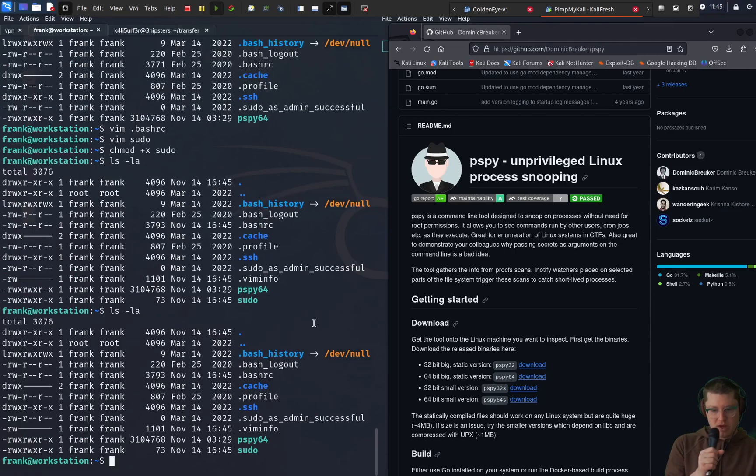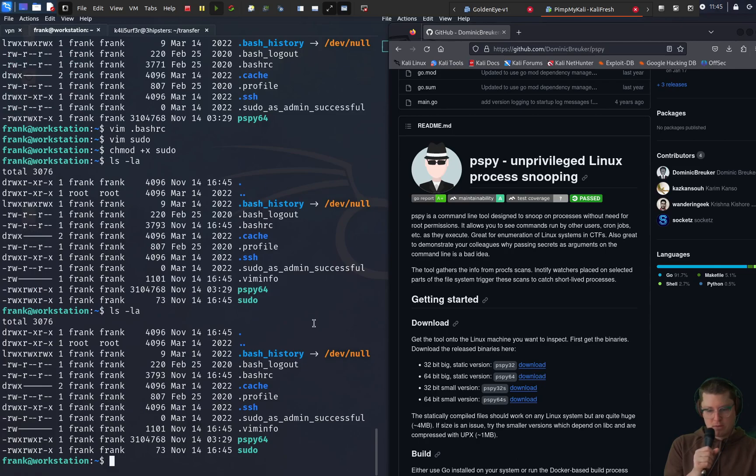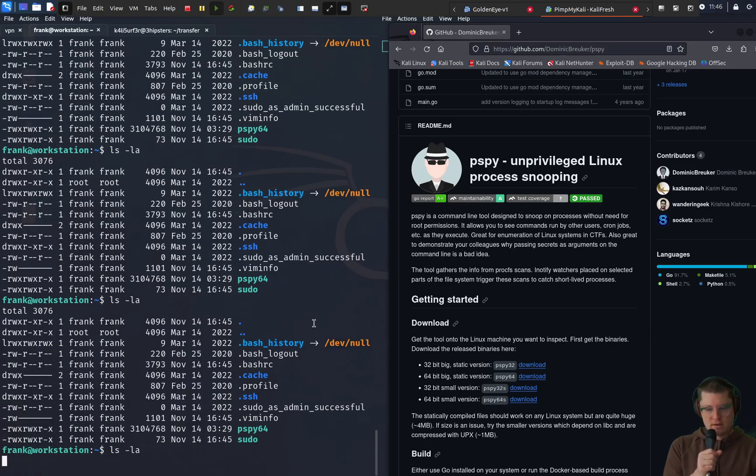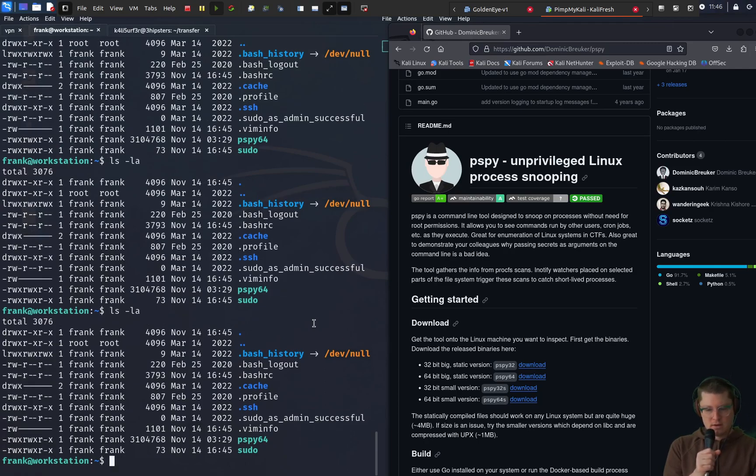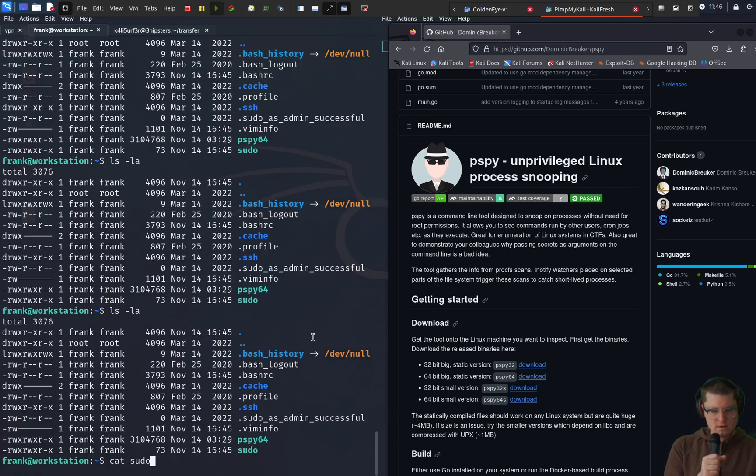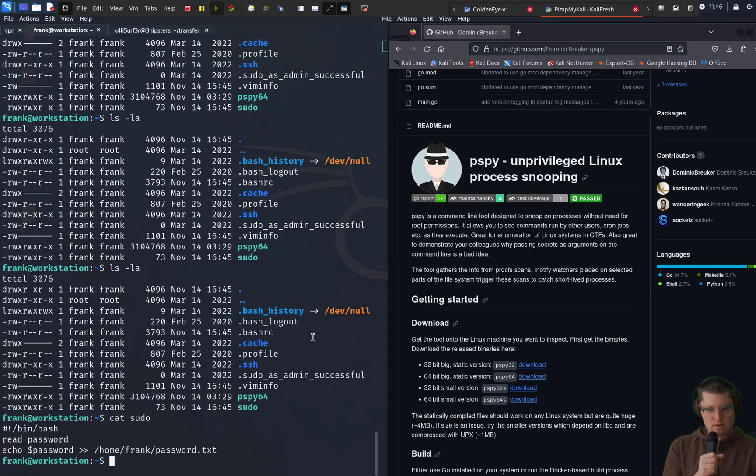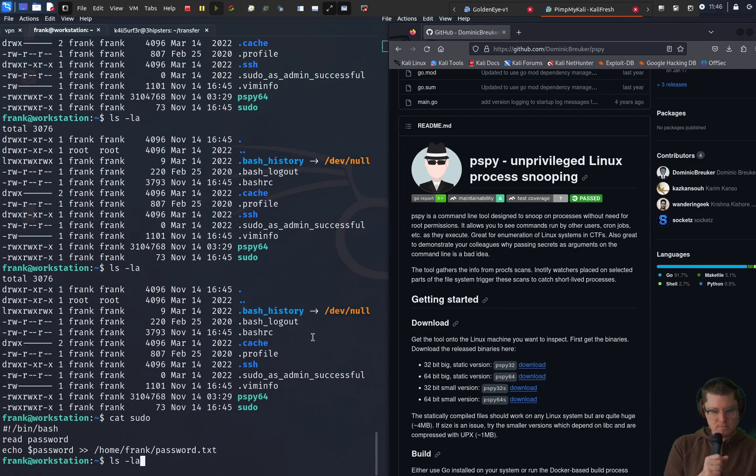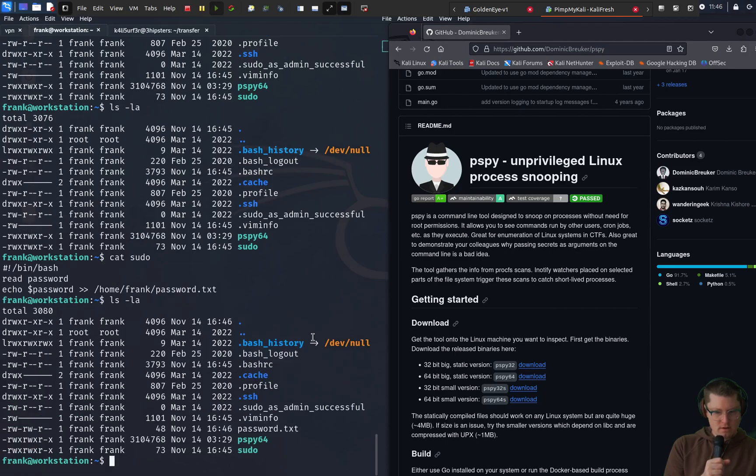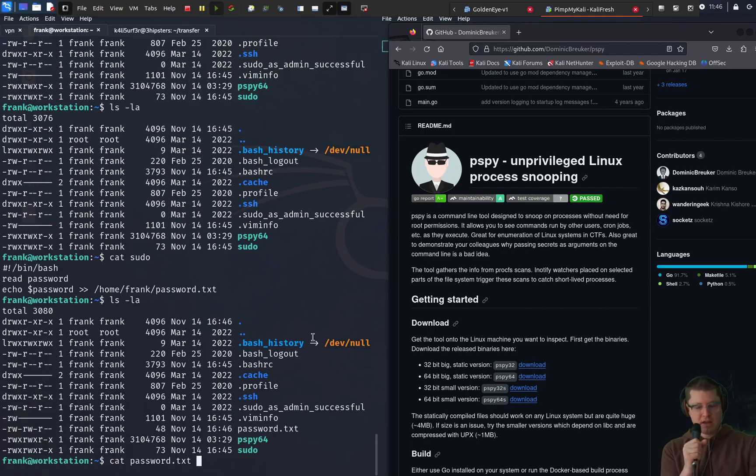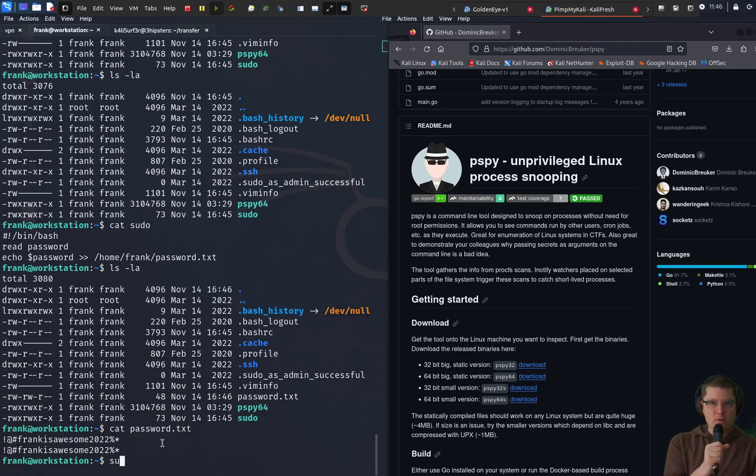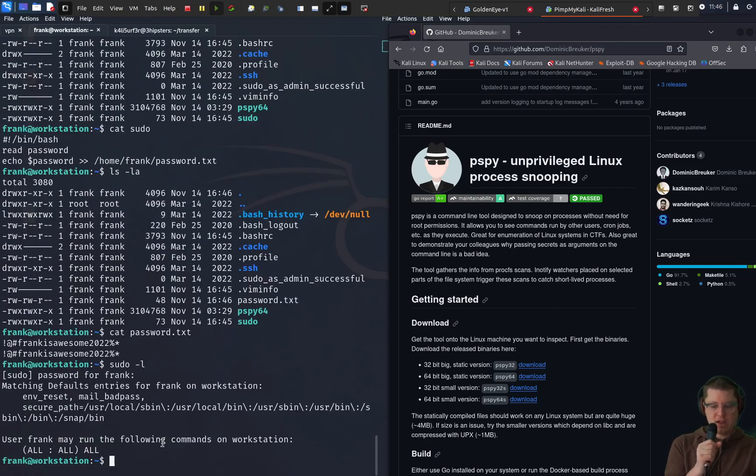So we may have to wait a minute here and then we should see a new file pop up password dot text. Shouldn't take more than a minute. There's our script again. And let's check. And there it is. Password dot txt. Let's cat that out. And sweet it actually grabbed it twice because we use the double greater than sign for add a line.